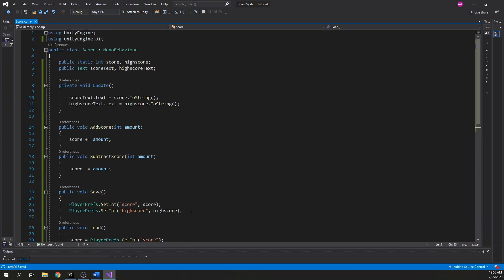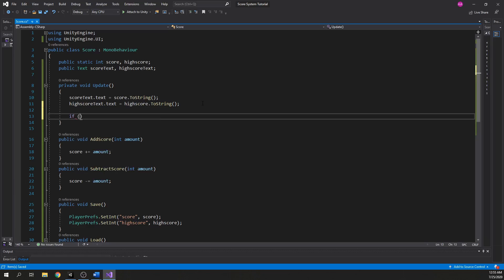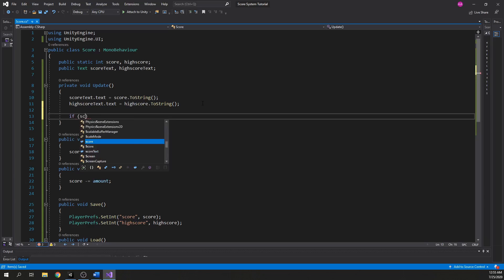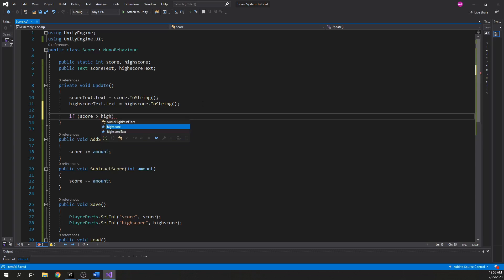To make the high score work, we have to tell the script inside the Update function that if the score is higher than the high score, that means we have a new high score and we want to update it.